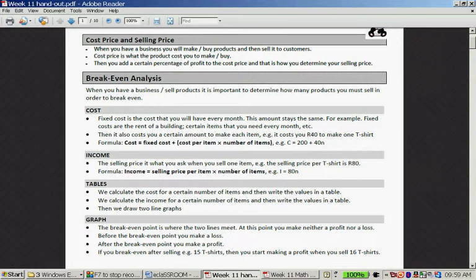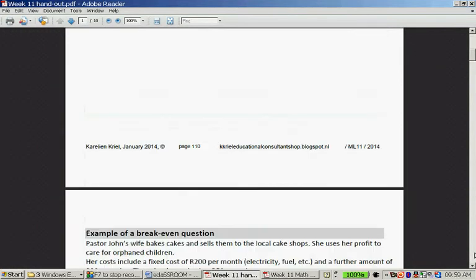At this point, you make neither a profit nor a loss. Before the break-even point, you make a loss, and after the break-even point, you make a profit. If you break even after selling 15 t-shirts, you start making a profit when you sell 16 t-shirts.